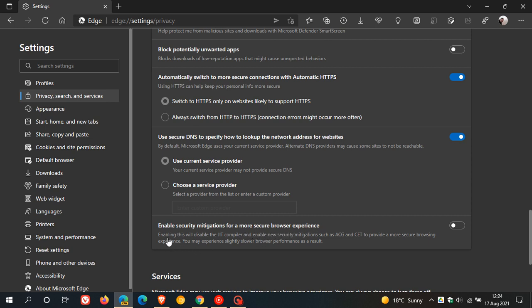The description here is enabling this will disable the JIT just-in-time compiler and enable new security mitigations such as ACG and CET to provide a more secure browsing experience, as I just mentioned previously, but the only thing here is you may experience slightly slower browser performance as a result.